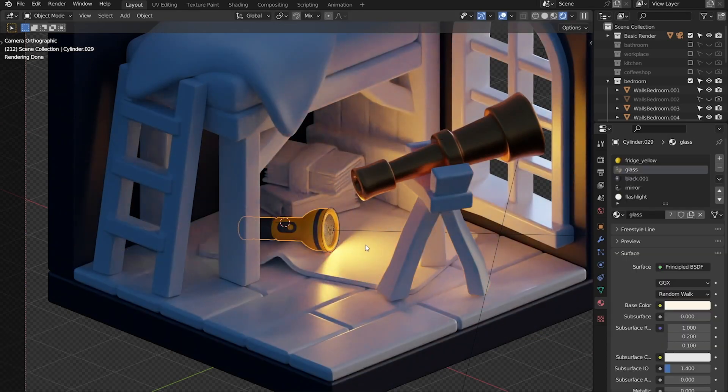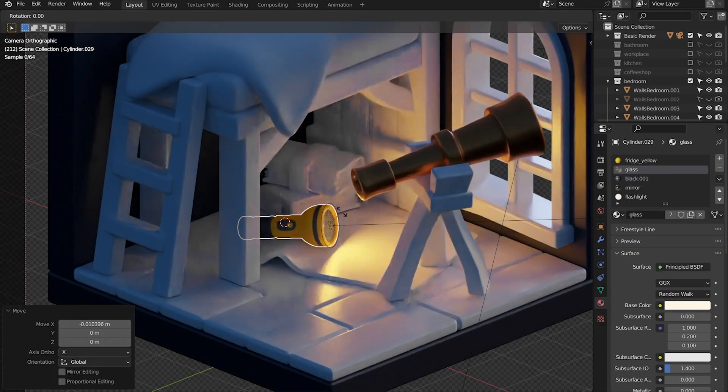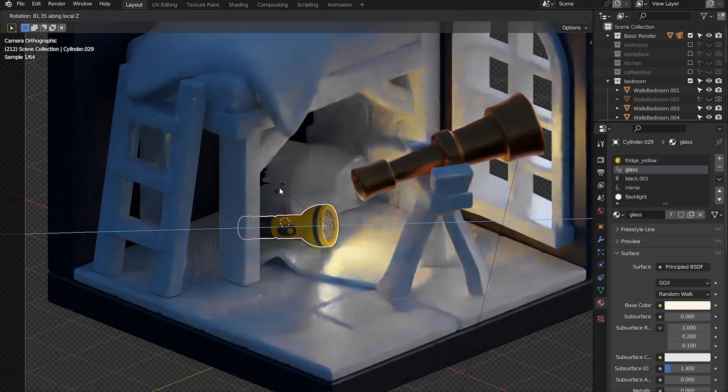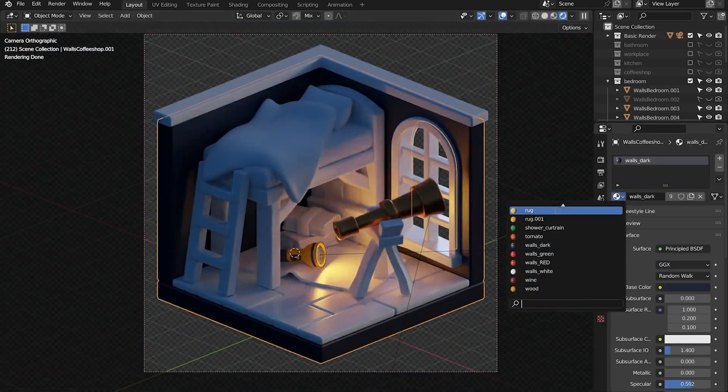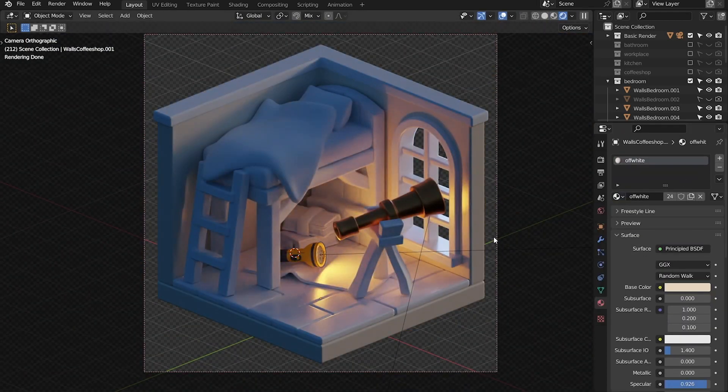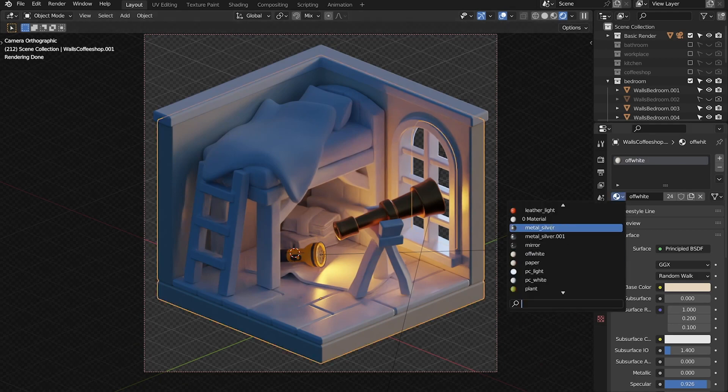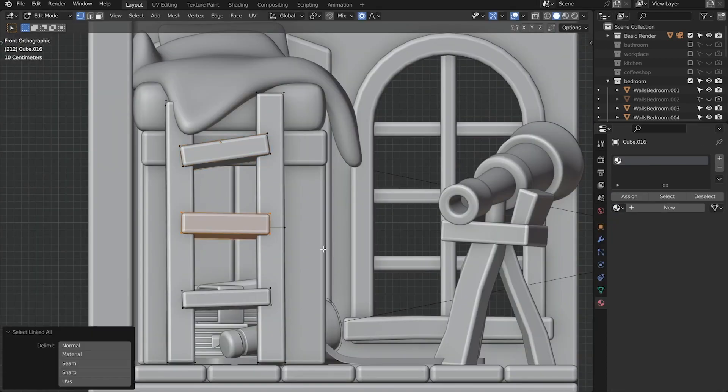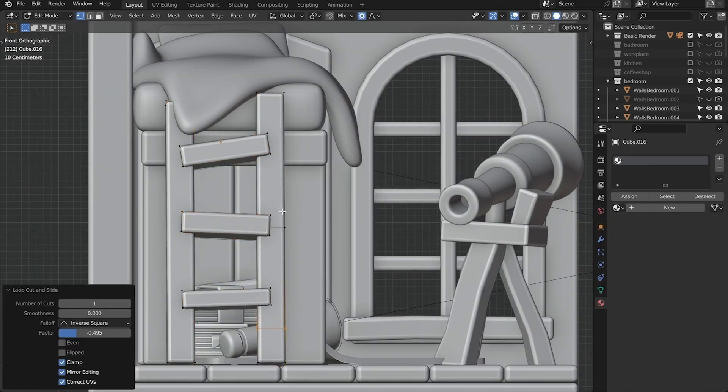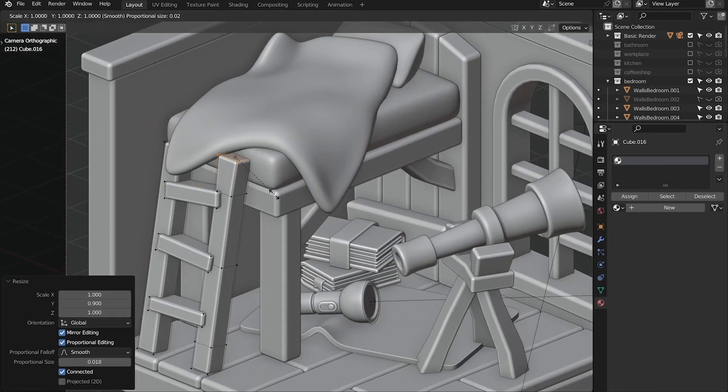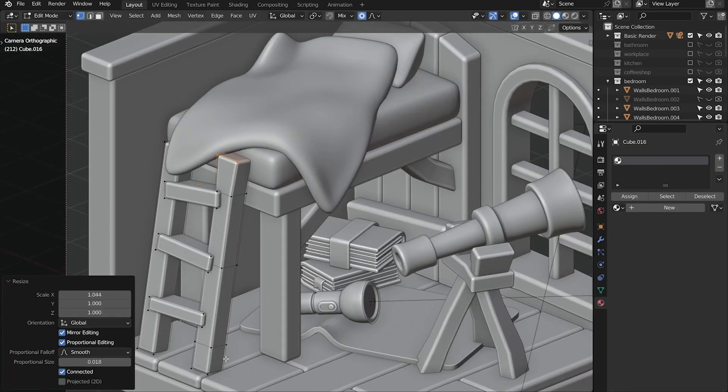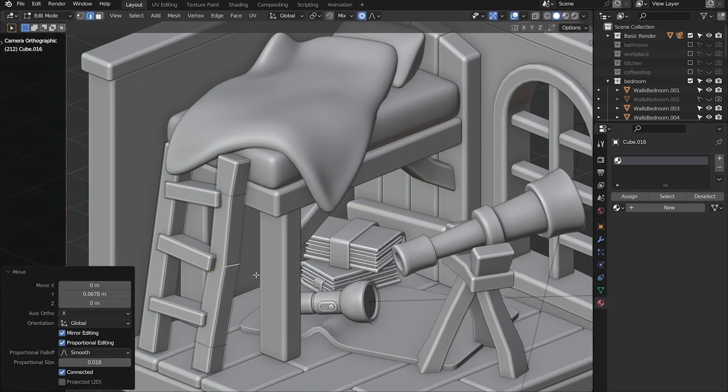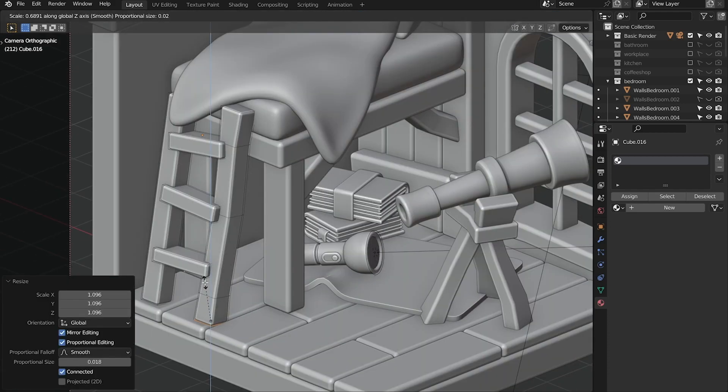And since the telescope is one of two primary elements of the scene, the focus of it, I'm going with the rim light on the telescope, so the flashlight pointing right.